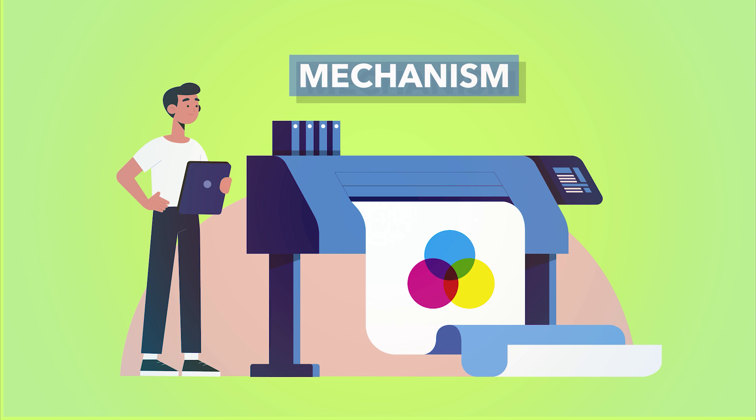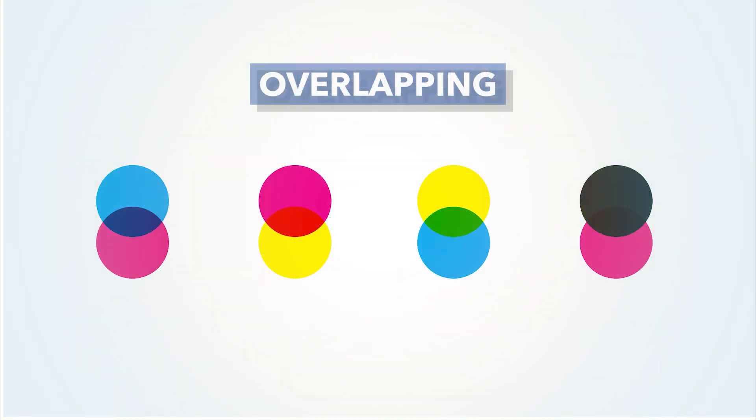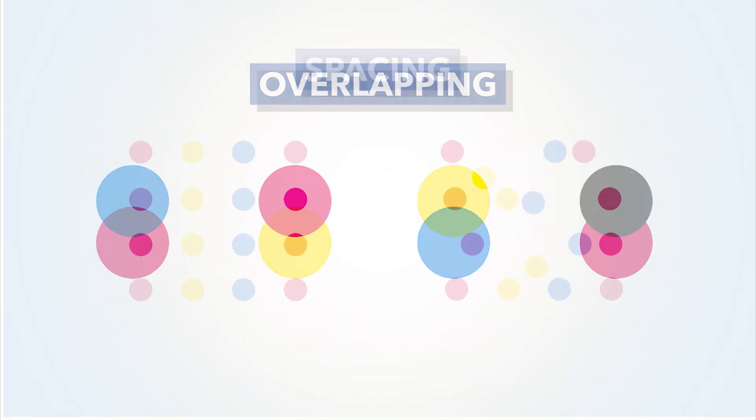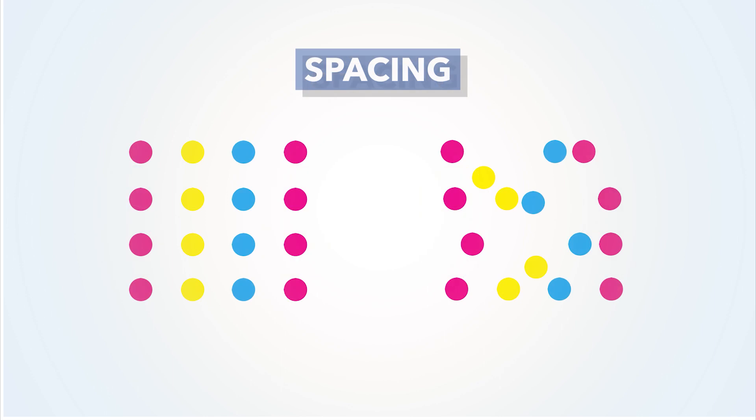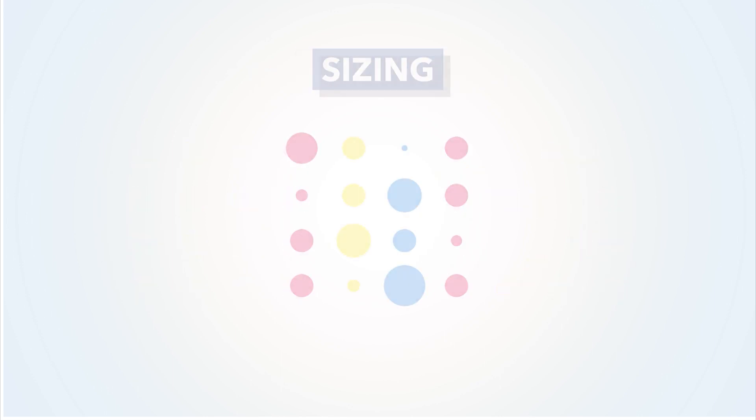The inks form an image by a combination of three processes: by overlapping, by spacing the ink drops in different ways, and by altering the sizes of the ink drops.